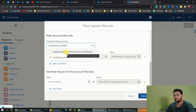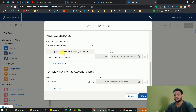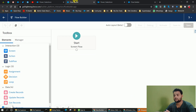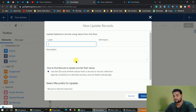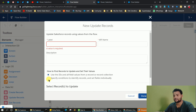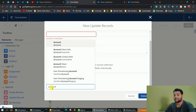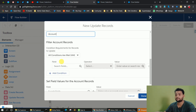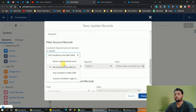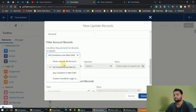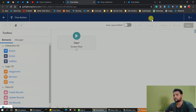Here you will see 'conditions are met.' In the older org, you will see only one option, which is 'update all records' with no condition. But if I come to the new org, drag and drop the same update element, click on 'specify conditions to identify records and set fields individually,' and select the same Account object — now we have four conditions: none, update all accounts, AND/OR, and our custom condition logic. This is the very first update you will see in the update and delete element, and it is the same for the delete element.